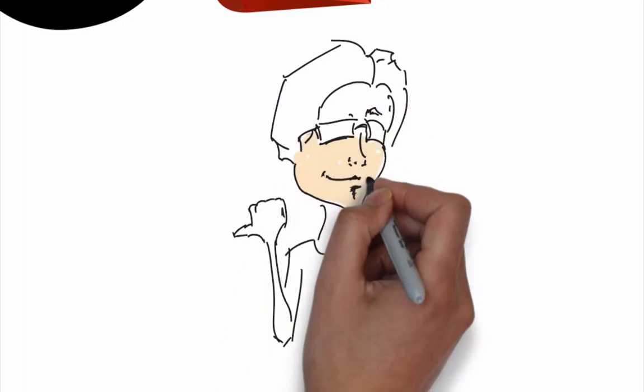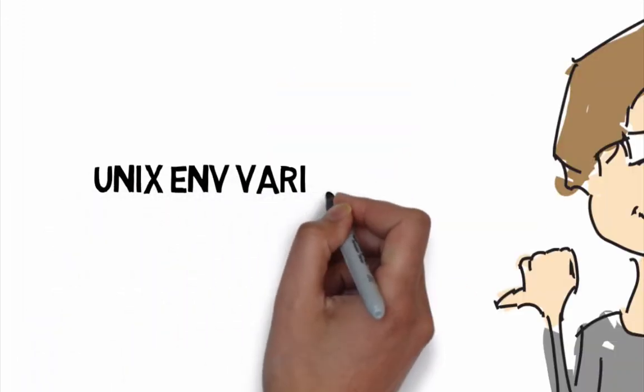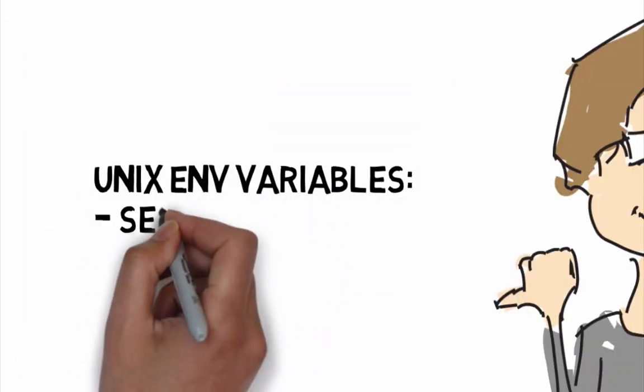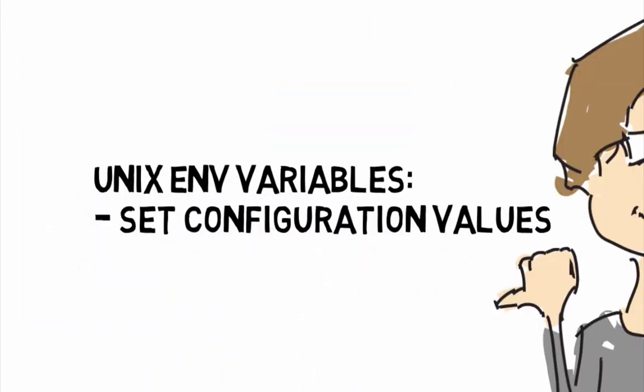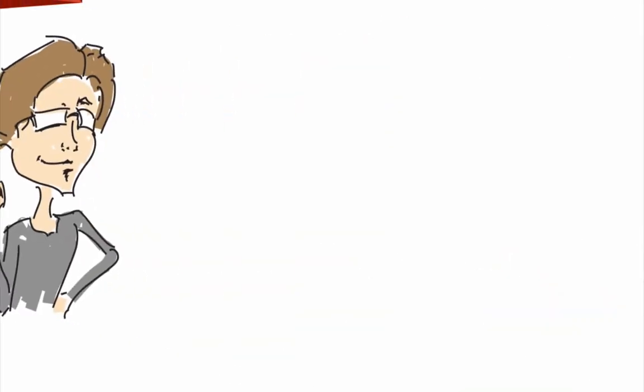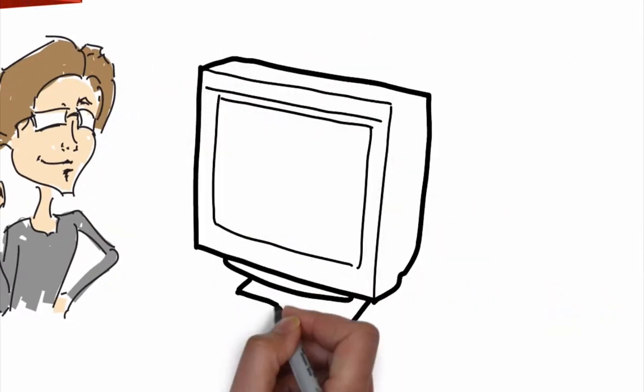Just to recap, we use Unix environment variables to set configuration values like passwords and API keys. That's why they are important.